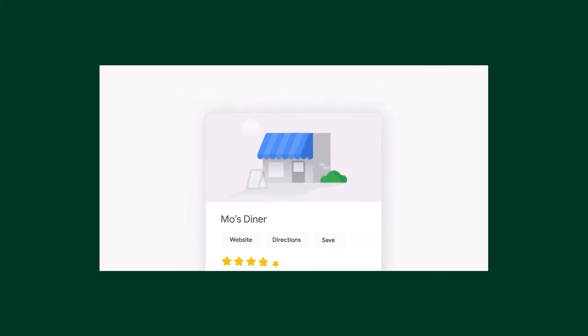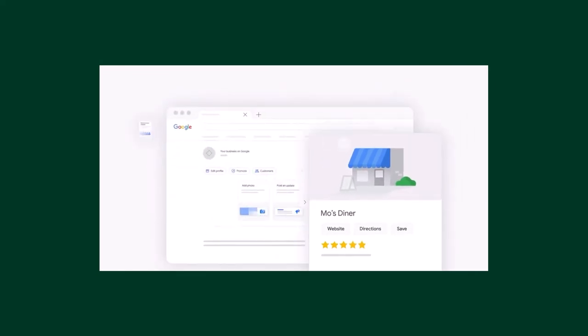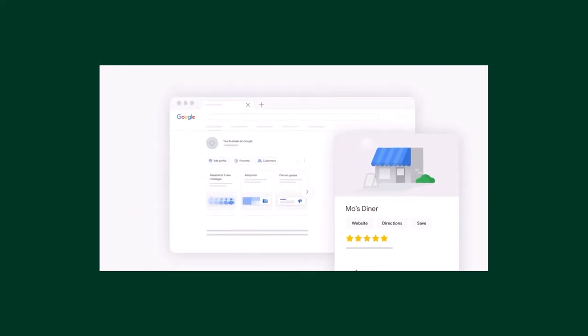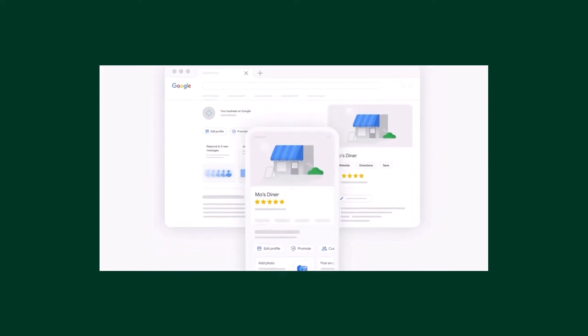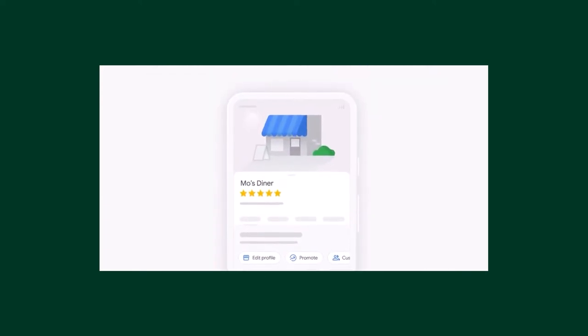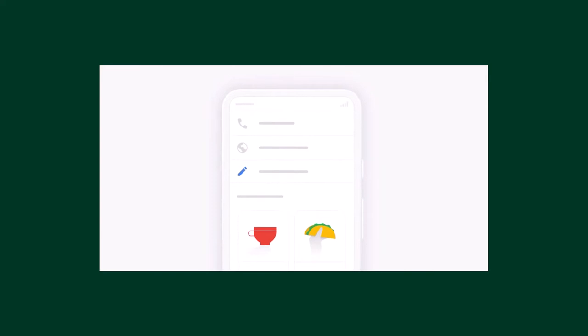Managing the information your customers see on Google is easier than ever. Now you can edit your business information directly on Google Search and Maps. This means no need to visit a separate app or website to manage your business.